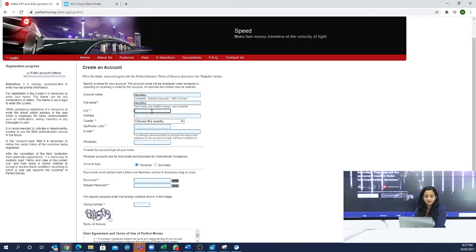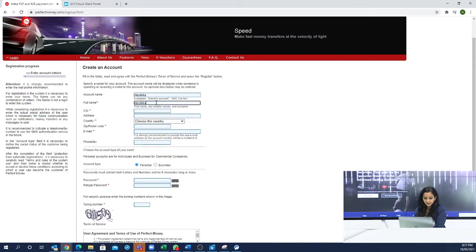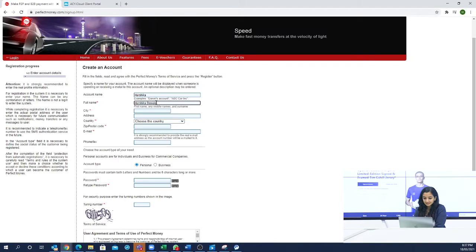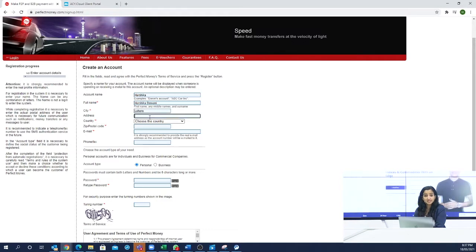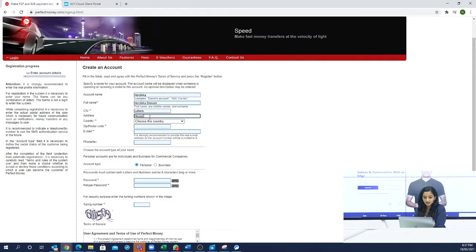You have to fill your account name. Then you will fill your name. Here is your city. And then you will fill your address. The address you have to fill should be the same as your proof of address.